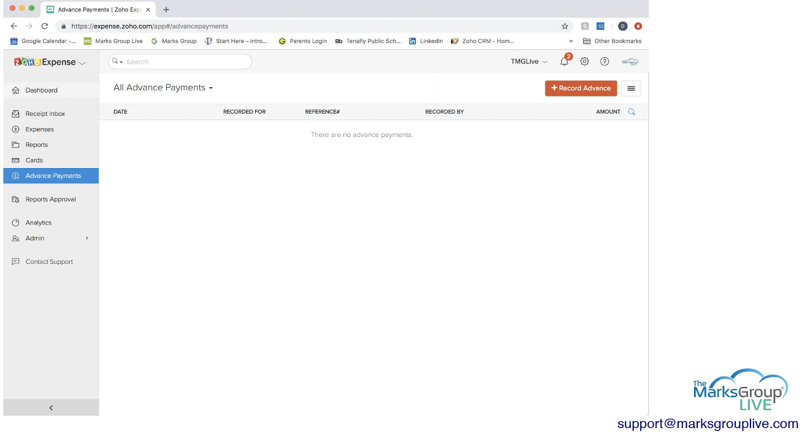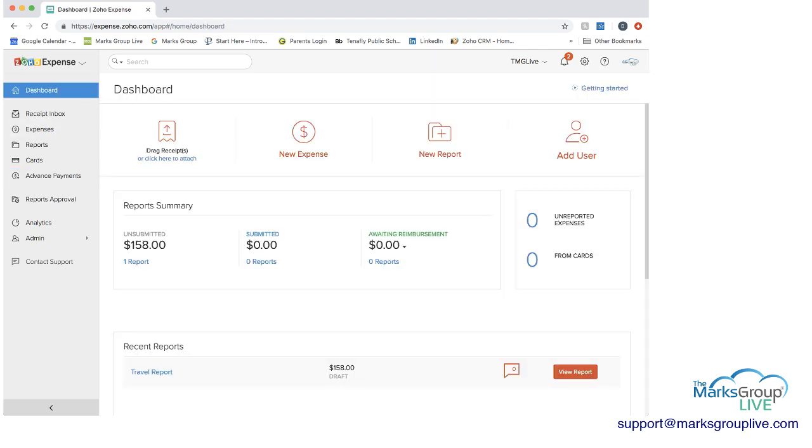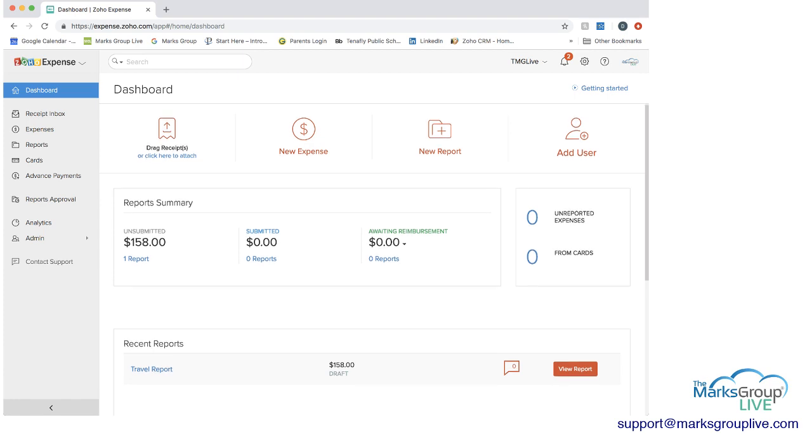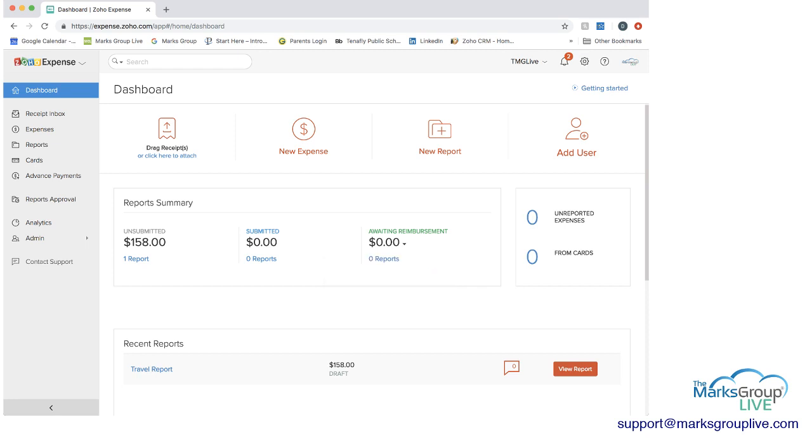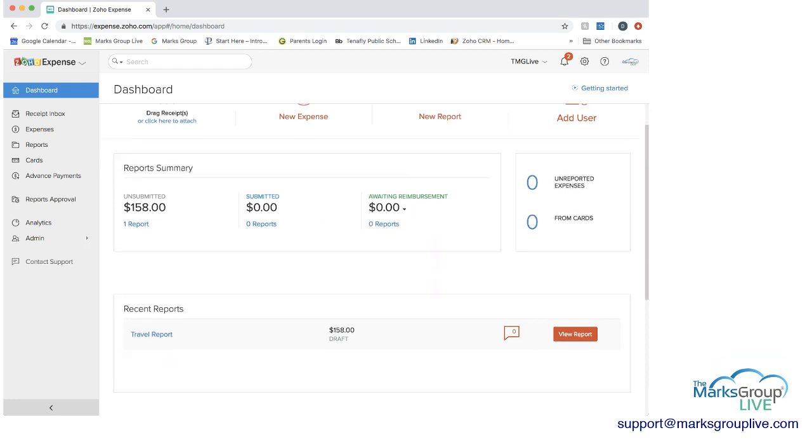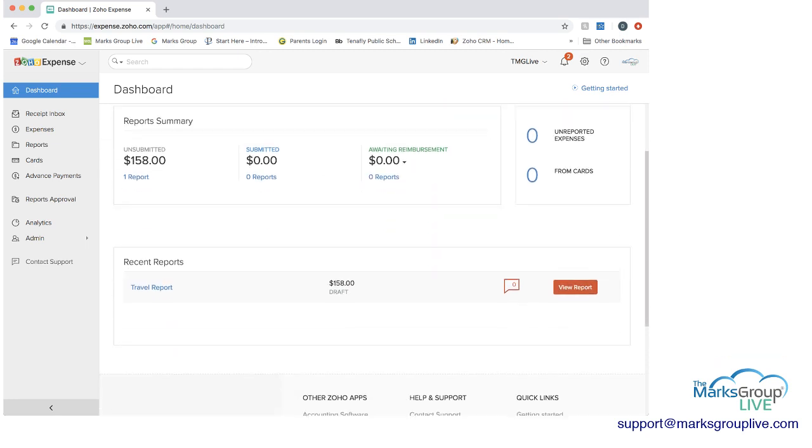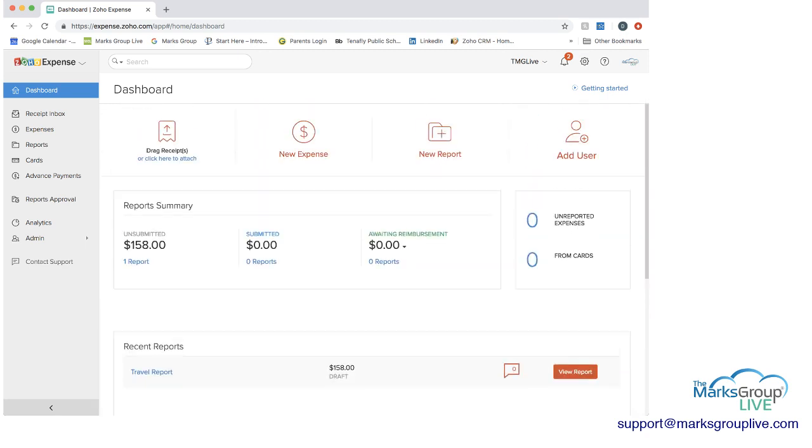So when we go back to the dashboard you can see here this is where different things will show up depending if you're an admin or not. You can drag receipts in here. You can create a new expense report. You can obviously if you're an employer you can add a new user. You can see the summary of your reports. What's waiting reimbursement. What's reimbursable. What's non-reimbursable. Recent reports. You can view the report from here. If there were comments etc.